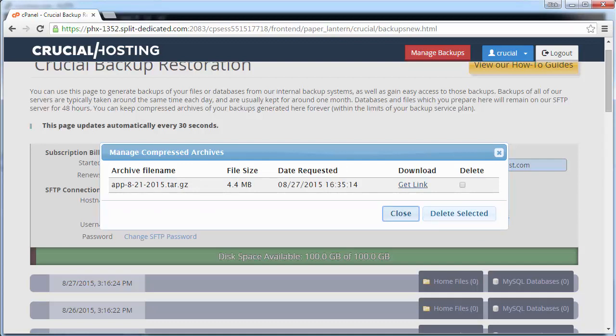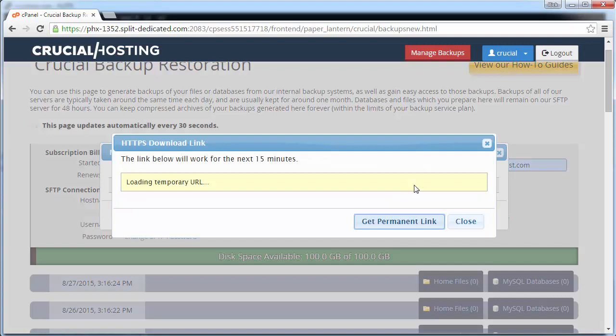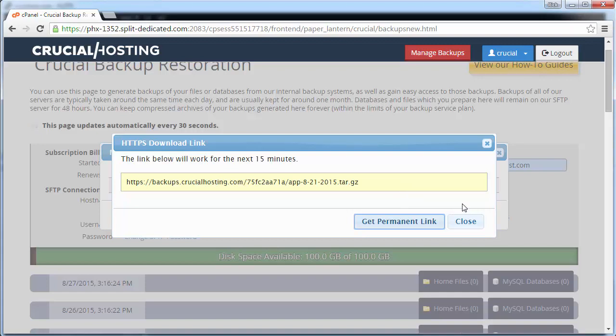The archive exists on the backup SFTP server under the archives directory, or you could get a single use URL that exists for 15 minutes to download the archive. You can also create a permanent link to this archive if it is something that you access frequently. This permanent link will be available as long as the archive exists.